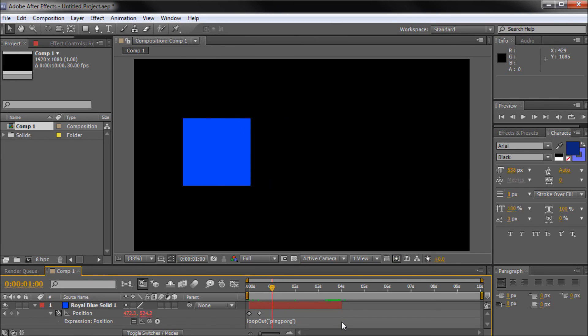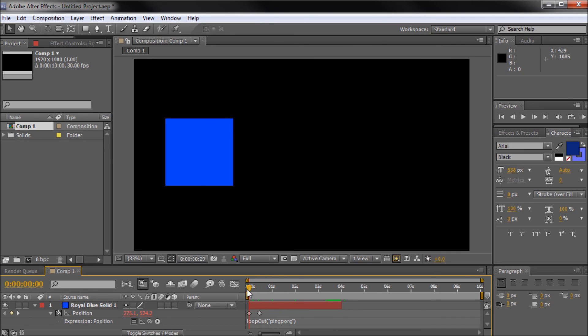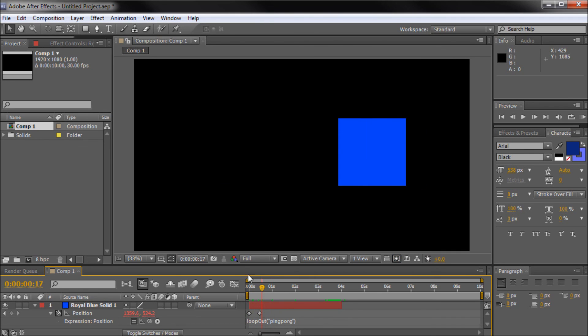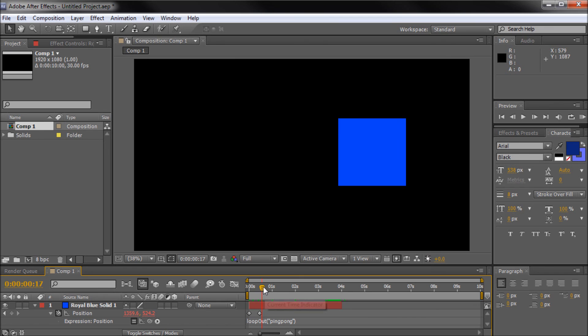So I hope you guys learned something in this tutorial. I hope you guys can apply the loop out and just looping function in general in your After Effects projects. So thanks for watching. Don't forget to subscribe and comment. I do have a new tutorial coming out every week, so thanks for watching, and I'll see you in the next video.